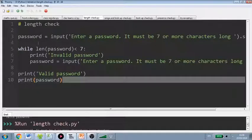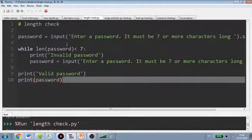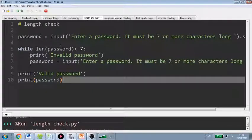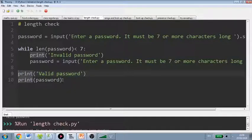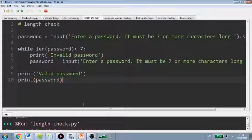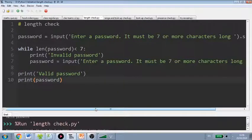If the input passes the length check, we're going to print out valid password. And I've just printed out the password as well just so that we can see it running.